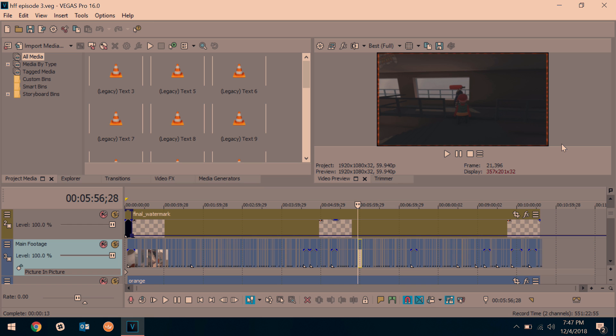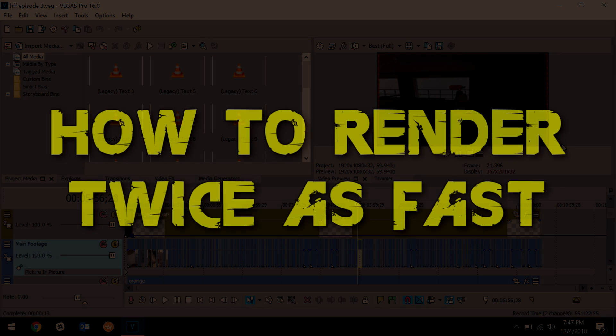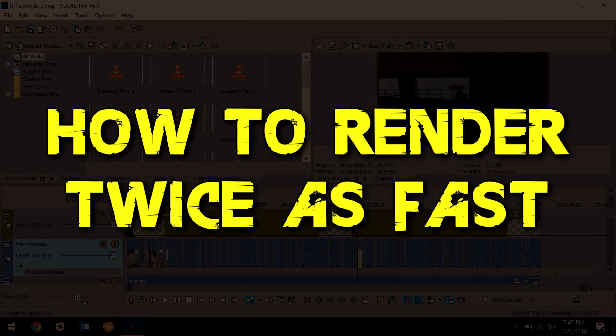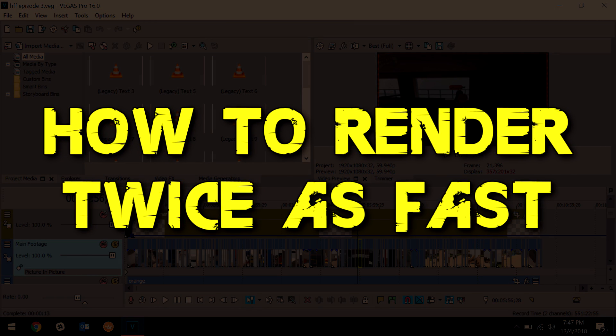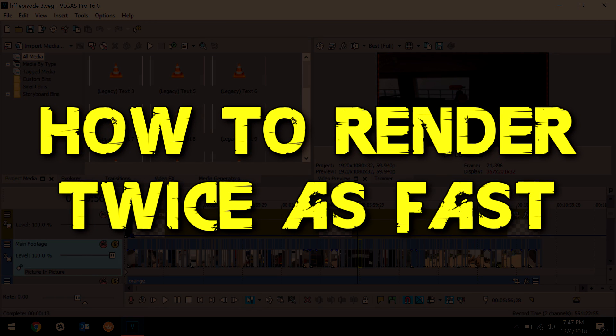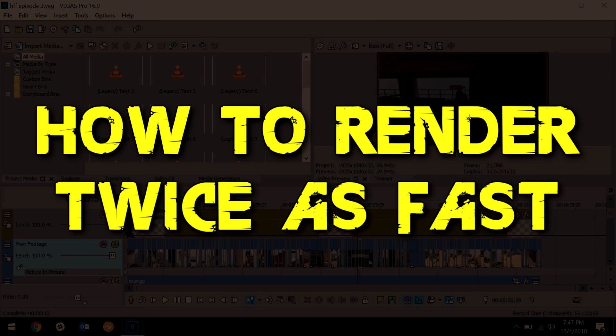Hey everybody, what's going on? Josh here with Scrapyard Films and today I got a quick video for you, really helpful one I think. I'm gonna be showing you how to make Vegas Pro render at least twice as fast.